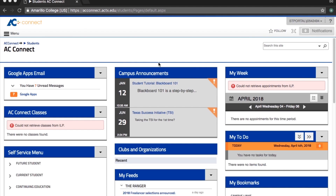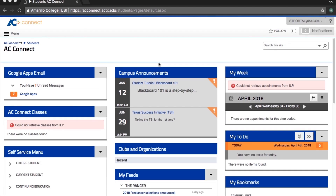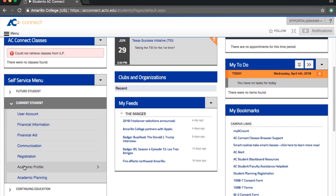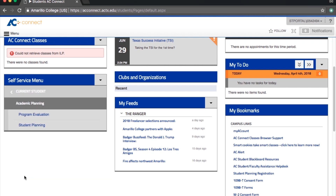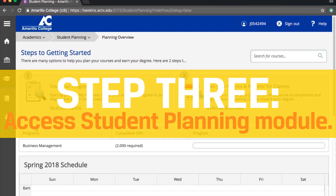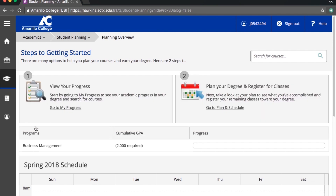Once you're logged in, try and find the self-service menu section. Once you find it, click Current Student Academic Planning and then Student Planning. Now you are in the student planning module. The first thing you're going to do is click Go to Plan and Schedule.